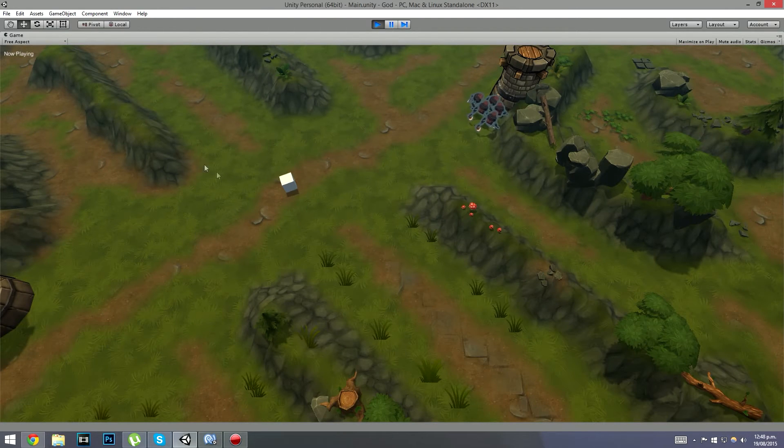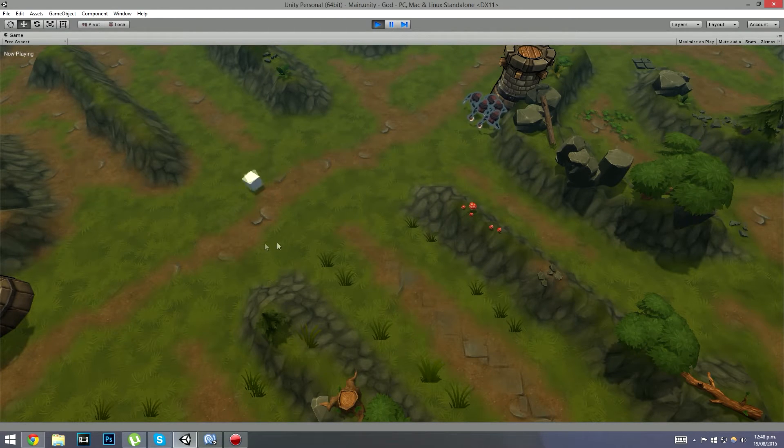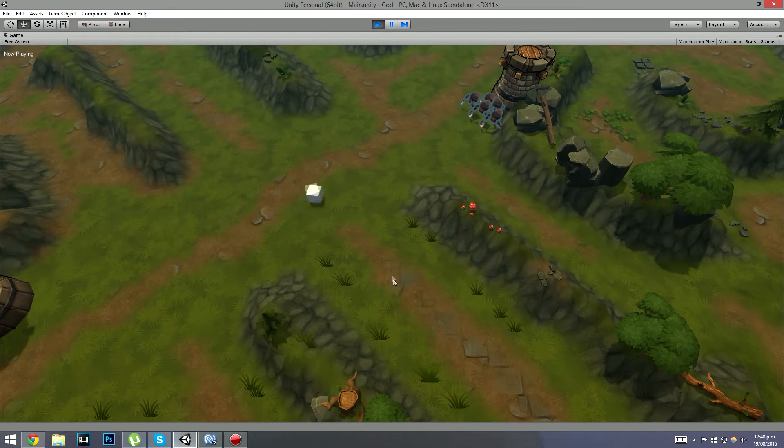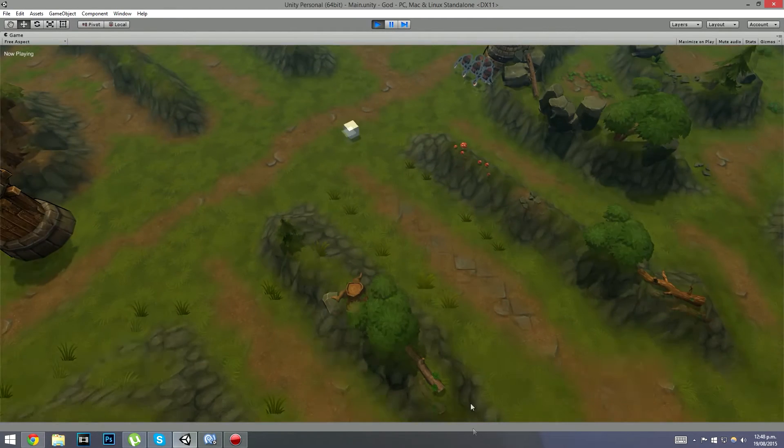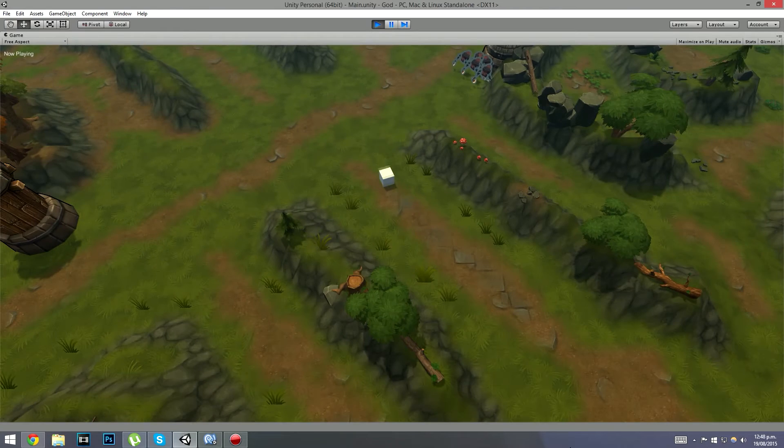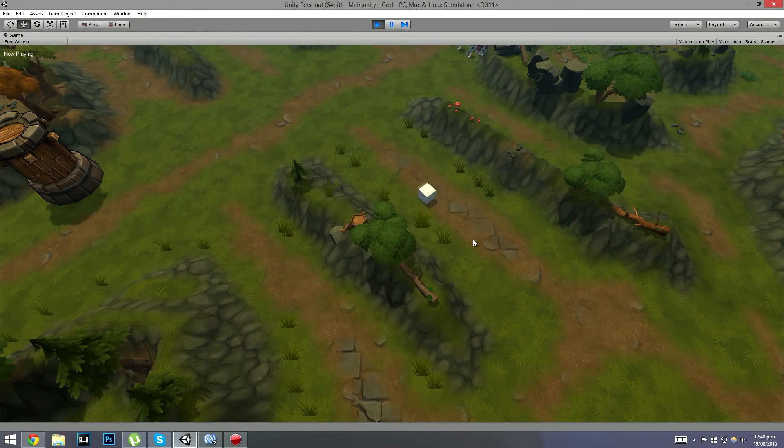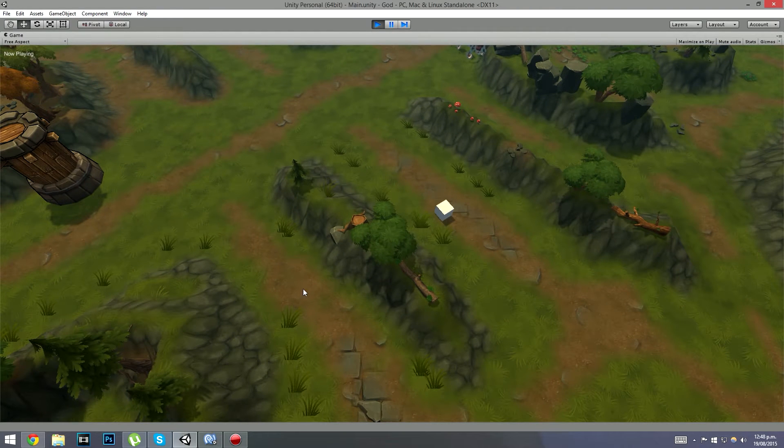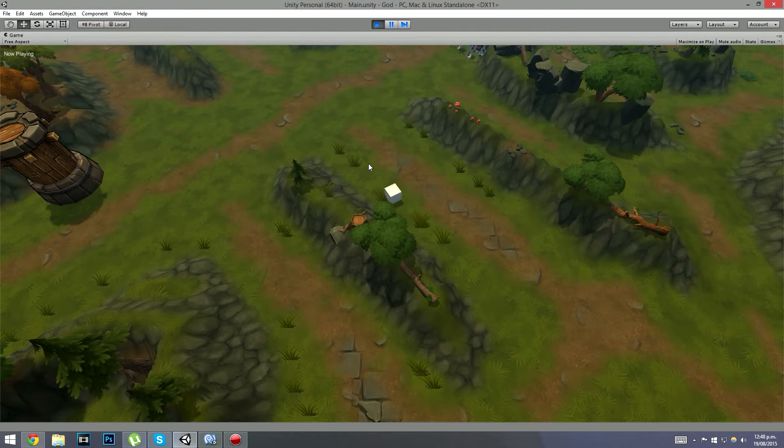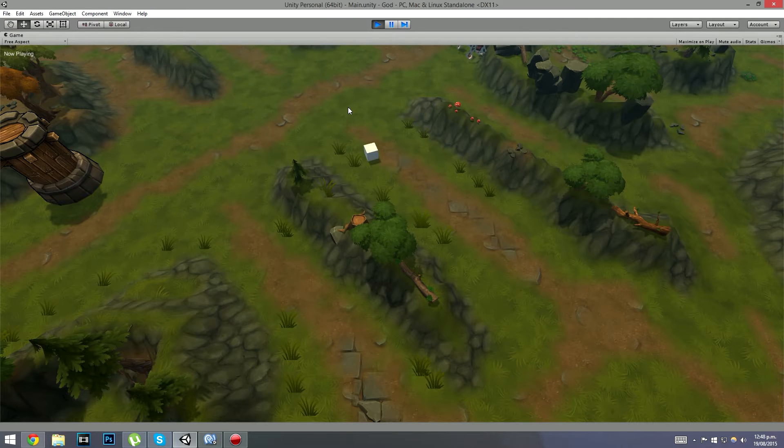Last time we pretty much got this click-to-move TypeScript thing going on here. Basically your guy would move like that, and if you try and move through objects he had no pathfinding on him.